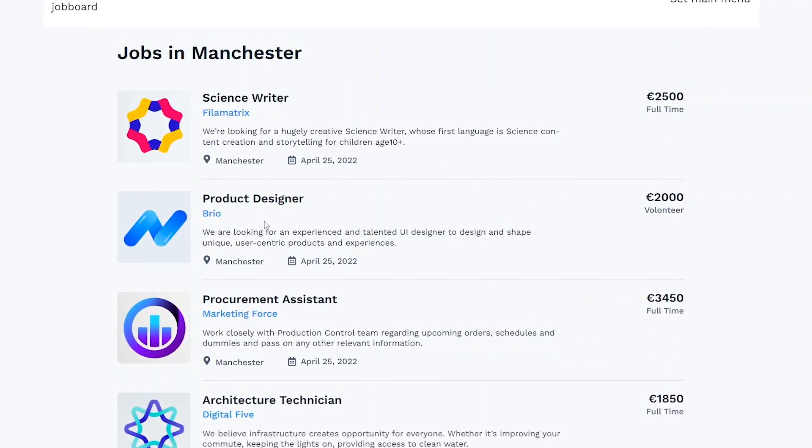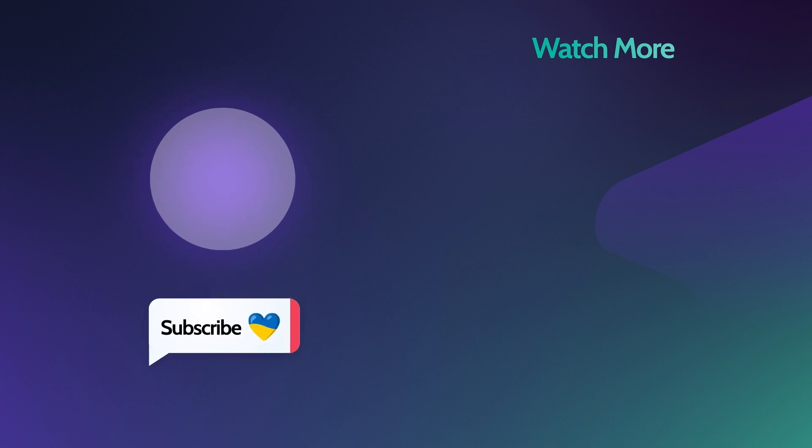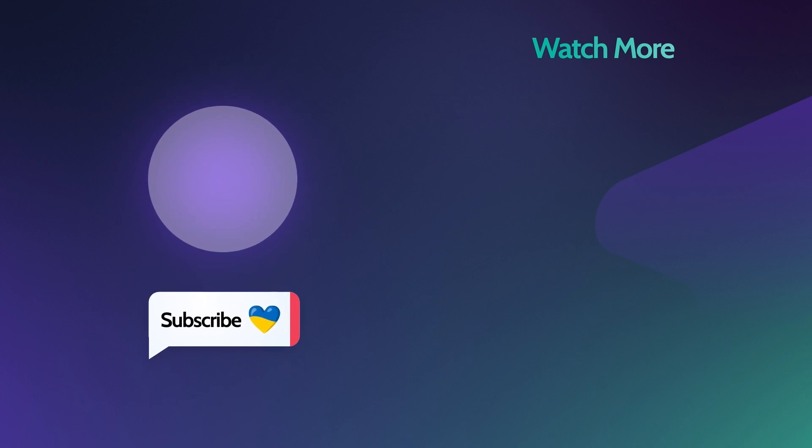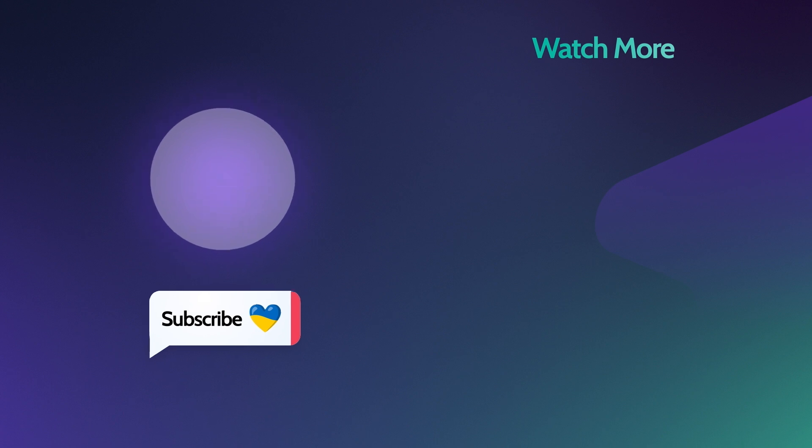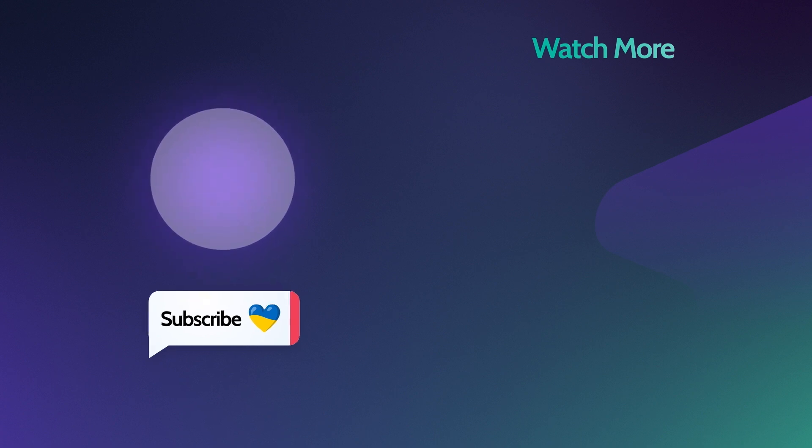If you like this video, please hit the thumbs up button below and share your thoughts in the comments section. Don't forget to subscribe to our channel. Thank you for watching and I'll see you next time. Cheers!